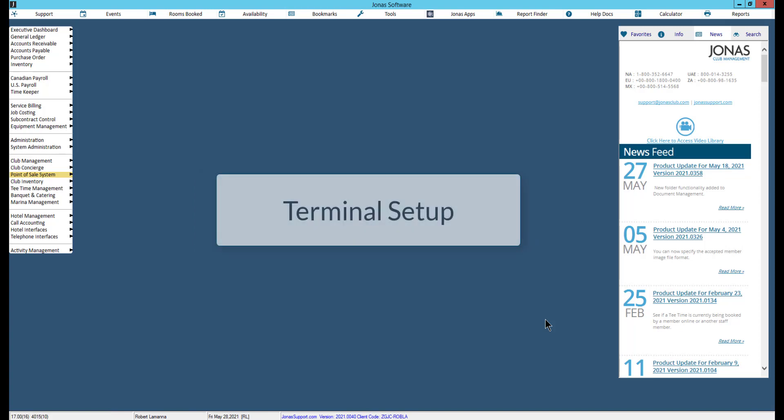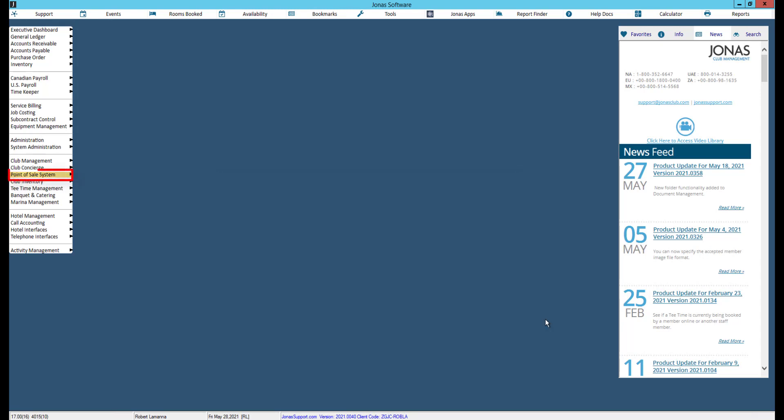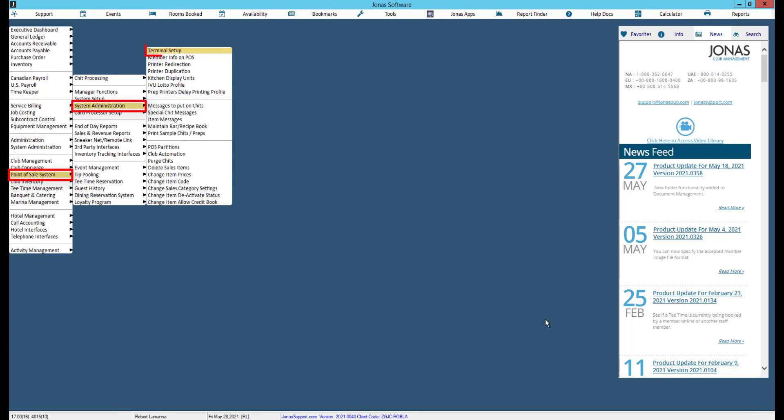To start, let's determine which terminals will be flagged for the app by navigating to point-of-sale, system administration, and terminal setup.